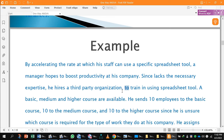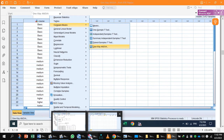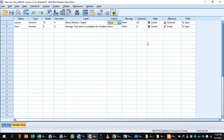After finishing the training, the employees are assigned a problem to solve using the spreadsheet program. The manager then analyzes the average time it took to complete the task for each of the three classes — basic, medium, and higher — to determine if there are any discrepancies. We can now enter the data in SPSS.